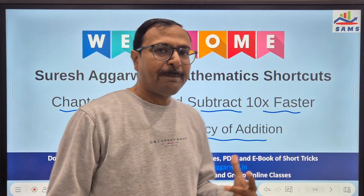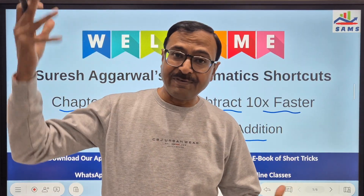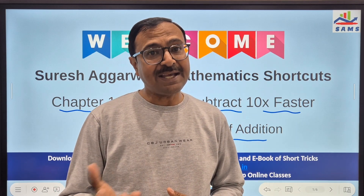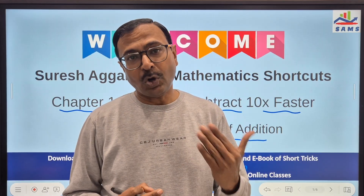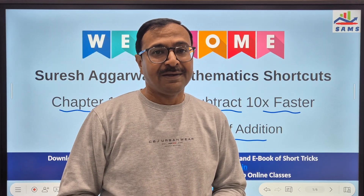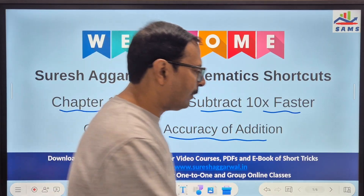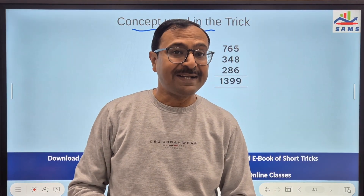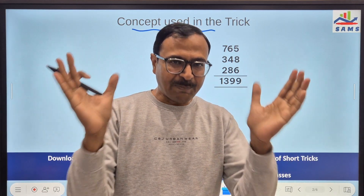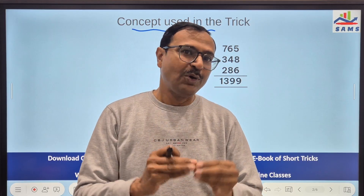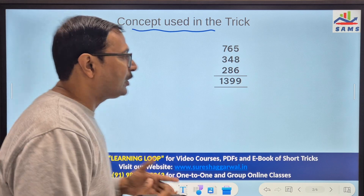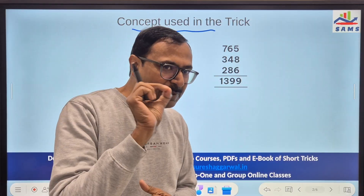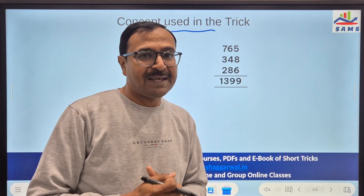When you add many numbers — three-digit, four-digit, even five-digit numbers — you want to check whether the answer is correct or not, without redoing the entire calculation. This method will help you. The concept involved is the digit sum: the sum of digits reduced to a single digit for any number. In Vedic Maths, this is called Bijank — the single digit for every number — and this is the core concept of this trick.